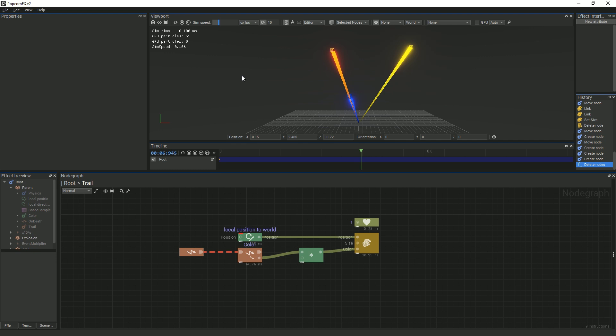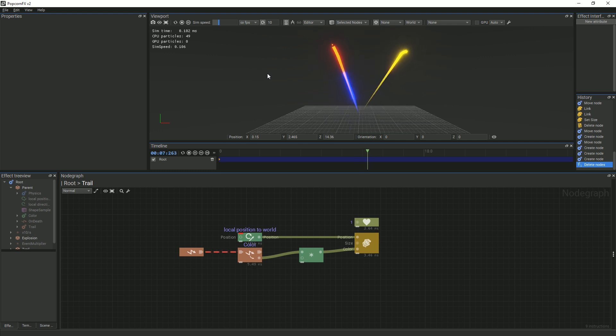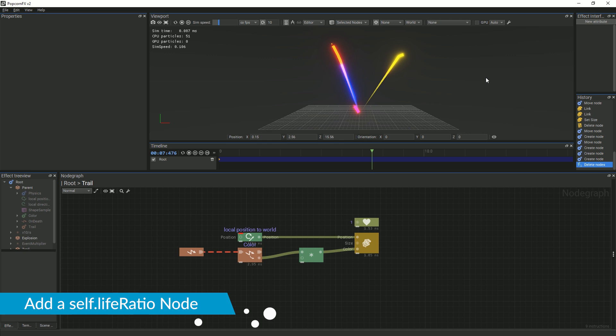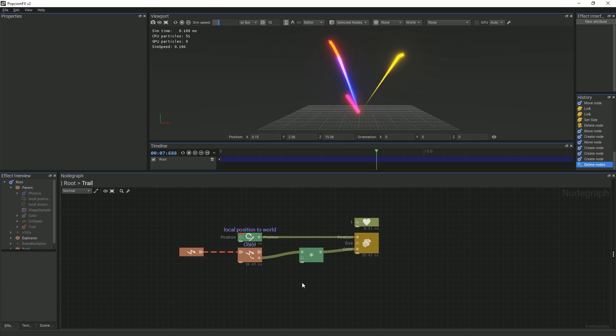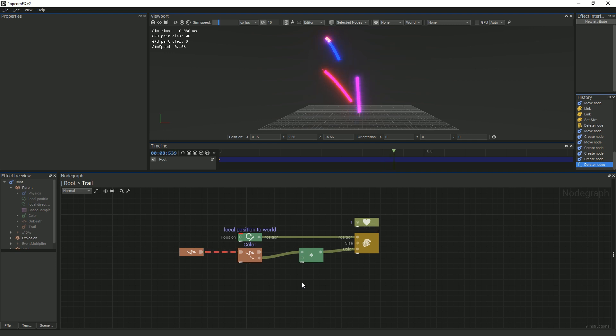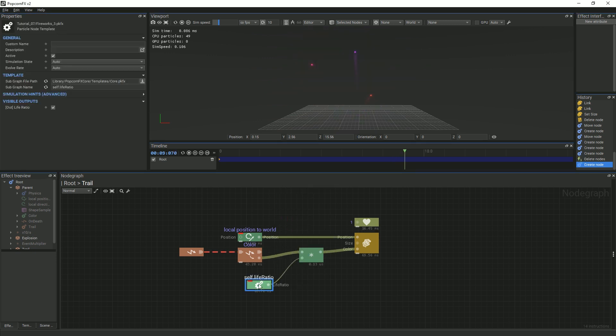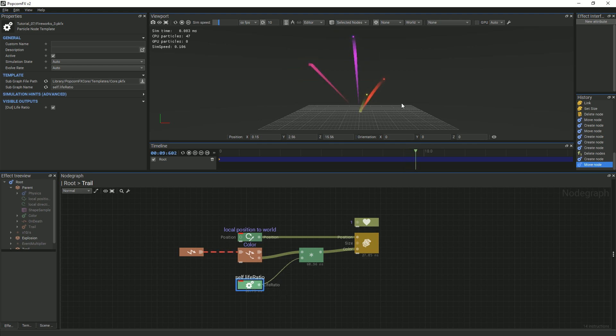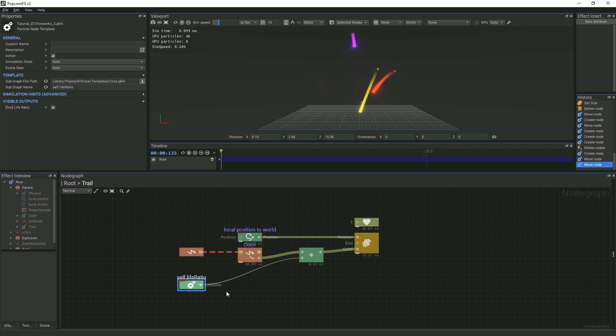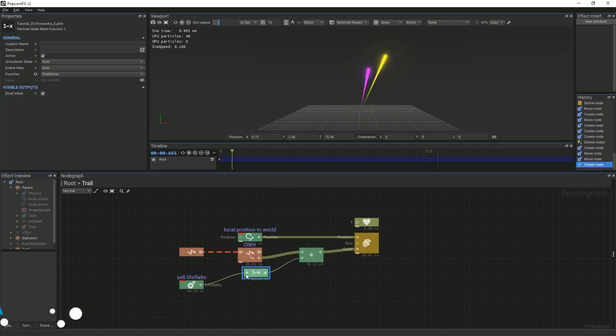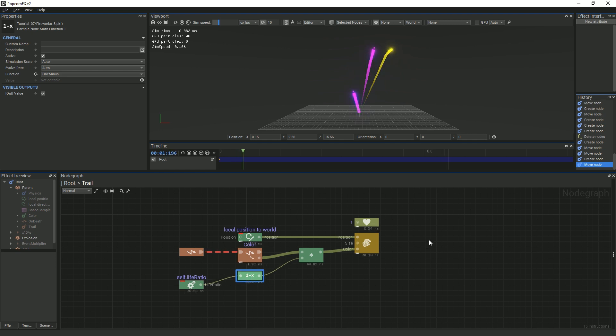We will add a Fade as we did in the last tutorial, but in a different way. We will use the Particle's Life Ratio to Fade out the color. A Particle Life Ratio is the normalized value of a particle's lifespan, starting with 0 when it is first spawned and ending with 1 when it dies. Add the Self Life Ratio node to the Multiplier node, and you will see that the trails fade out. Except, they fade out in the opposite direction. This is because when a particle is first spawned, its Life Ratio value is 0, thus making the trail invisible. In order to flip this, we will add a 1-X node in between the Self Life Ratio node and the Multiplier node. Now, the trails fade out in the correct direction.